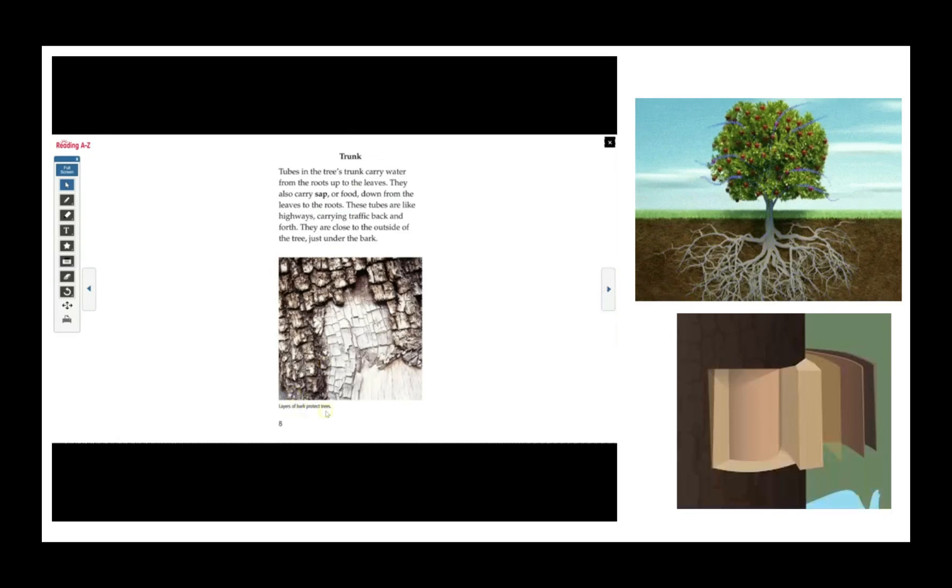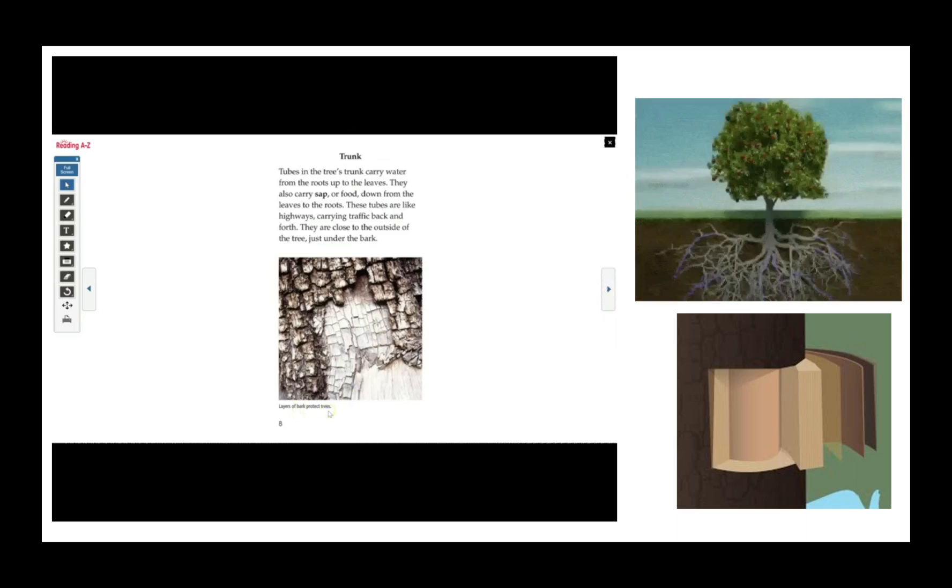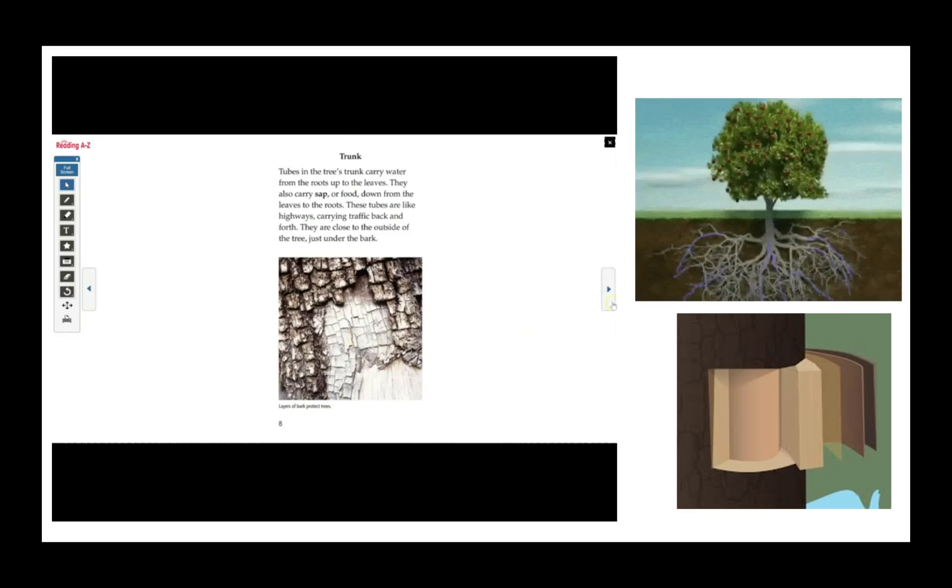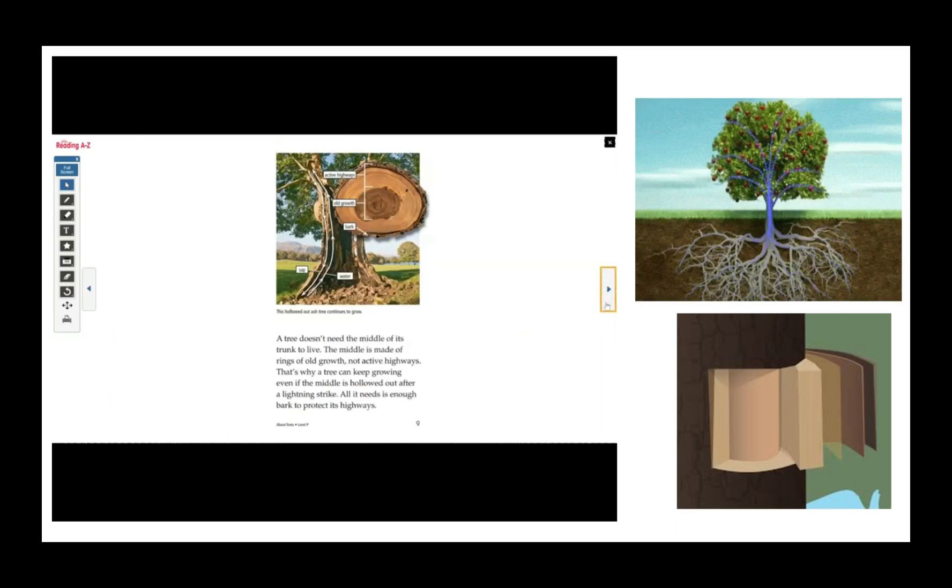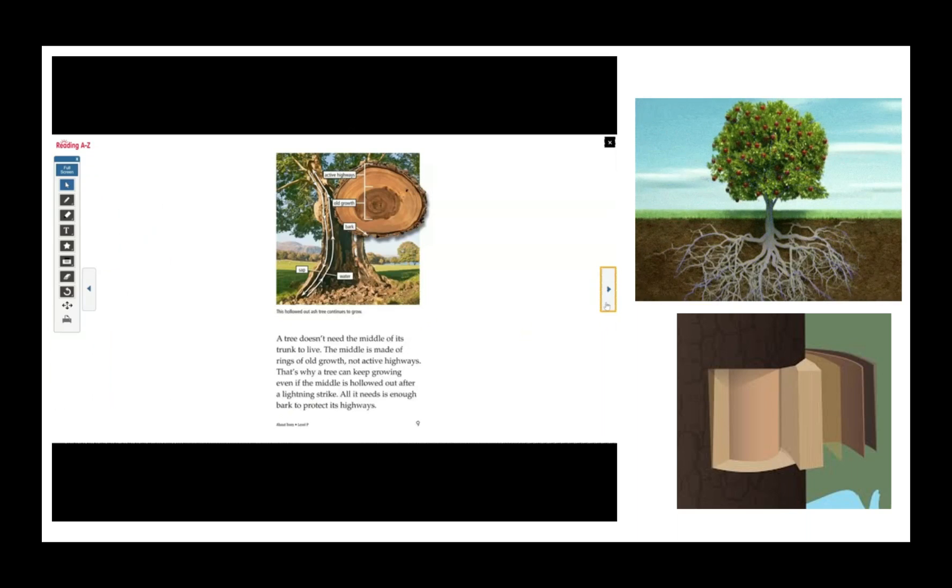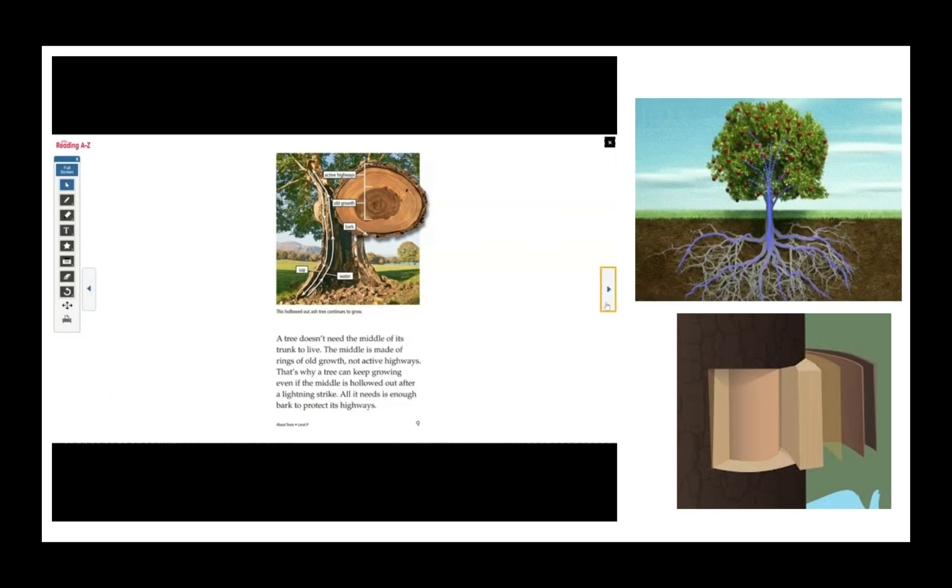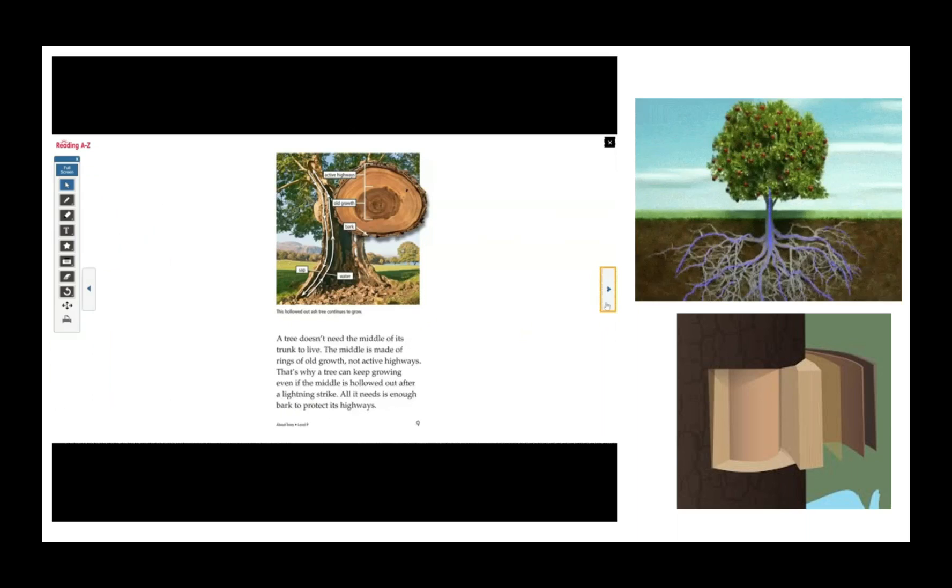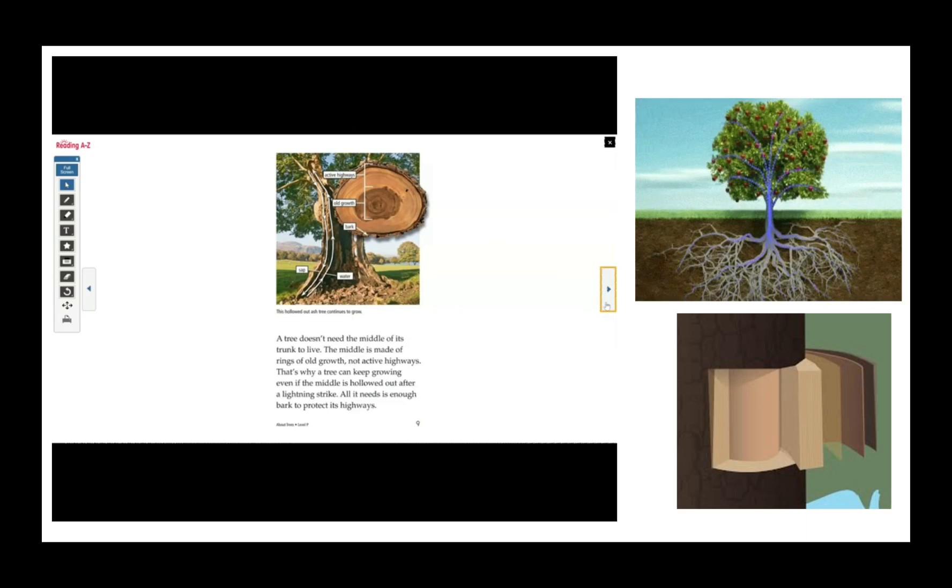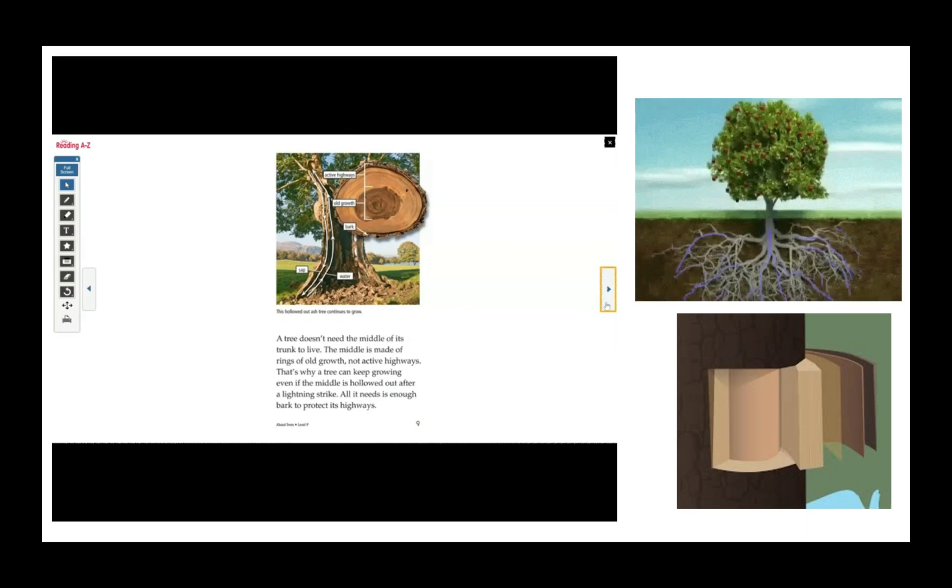Layers of bark protect trees. That's shown in this photograph. A tree doesn't need the middle of its trunk to live. The middle is made of rings of old growth, not active highways. That's why a tree can keep growing even if the middle is hollowed out after a lightning strike. All it needs is enough bark to protect its highways.